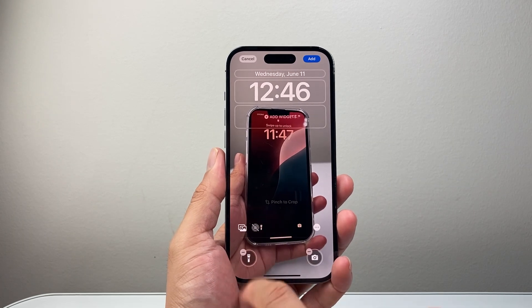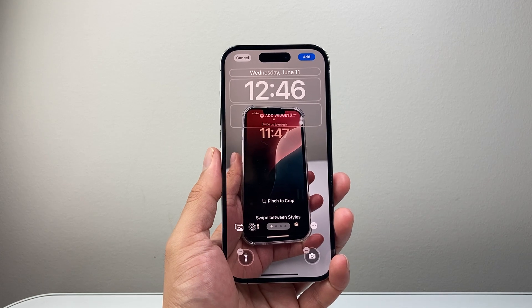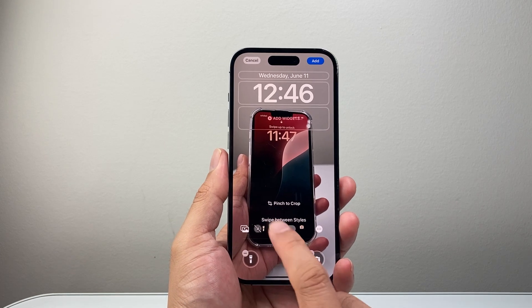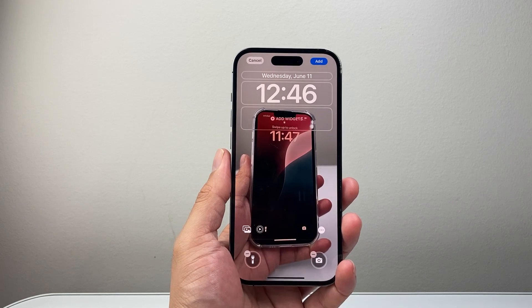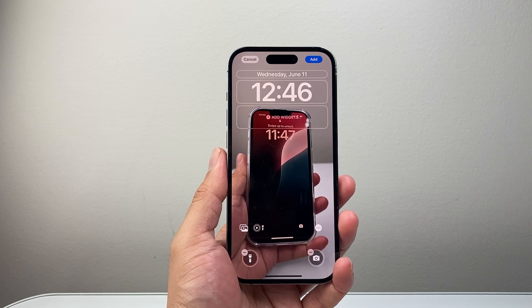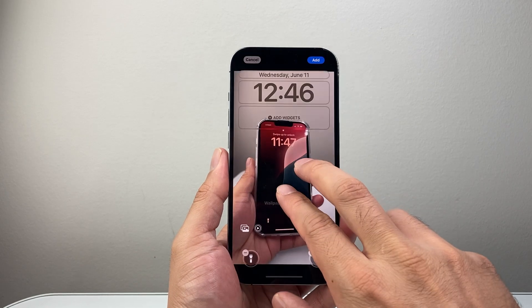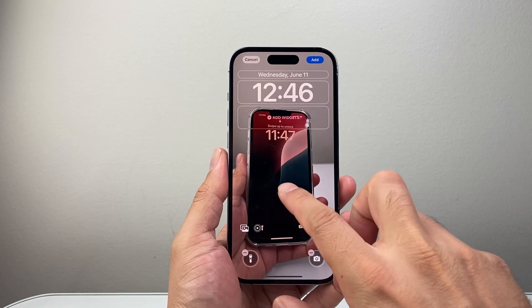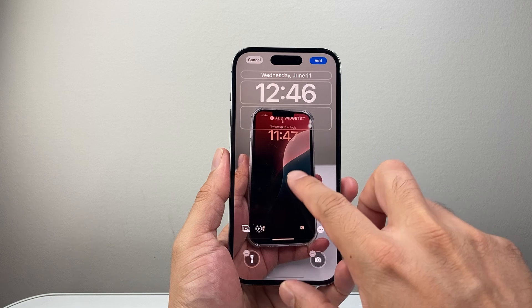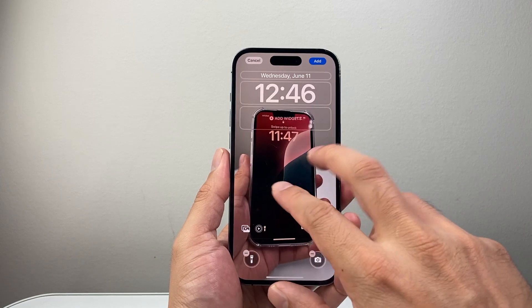If the live icon is crossed off, it will not play as a live wallpaper, so you need to unselect that so it is selected as a live wallpaper. Then you can adjust it as needed to fit the frame.